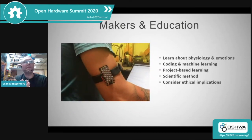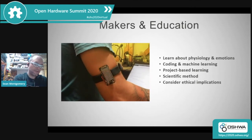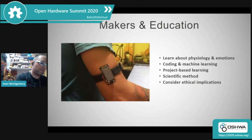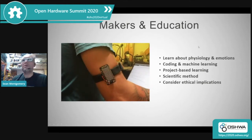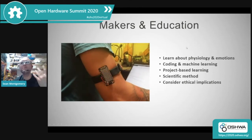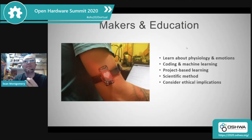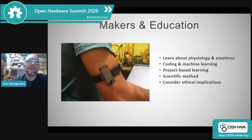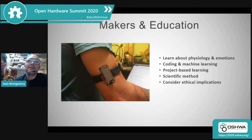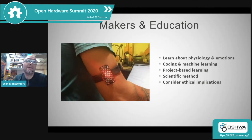For makers and for education, I think it's critical going forward that we start working on this stuff at younger ages, so students are learning about physiology and emotions, coding and machine learning, and doing it in a project-based way. Here's an example of a maker who used an Adafruit Feather Wing to light up their heartbeat as they wear the Emotabit on their arm, and learn about the scientific method and consider the ethical implications — which are going to be huge going forward.